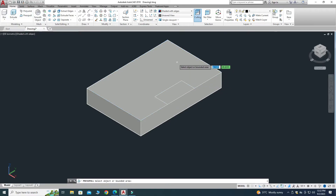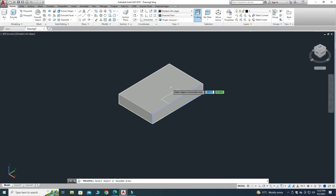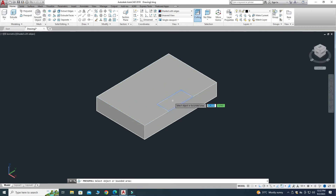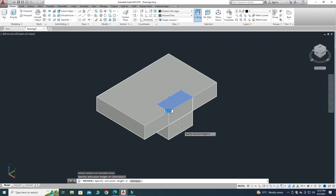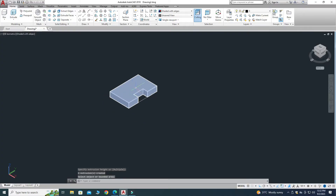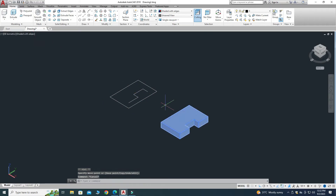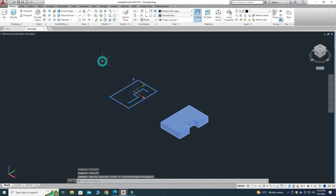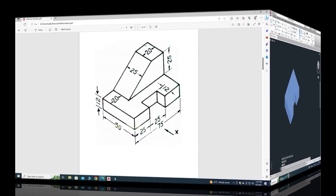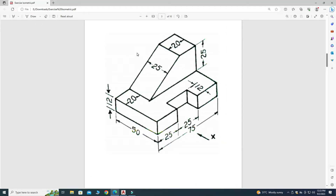Now I can use the Press Pull command to remove this material. Choose this area and click. Now you can see that the material is removed. I will select this rectangle, drag it, and delete these lines.